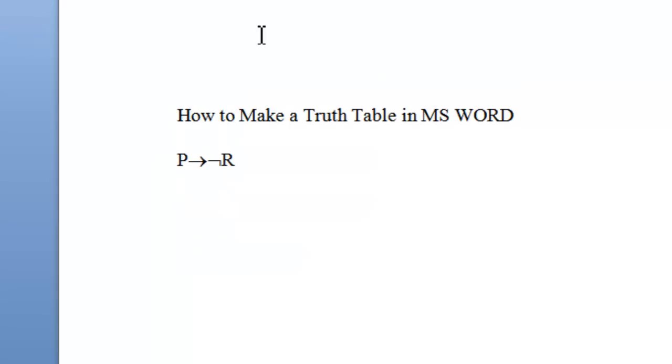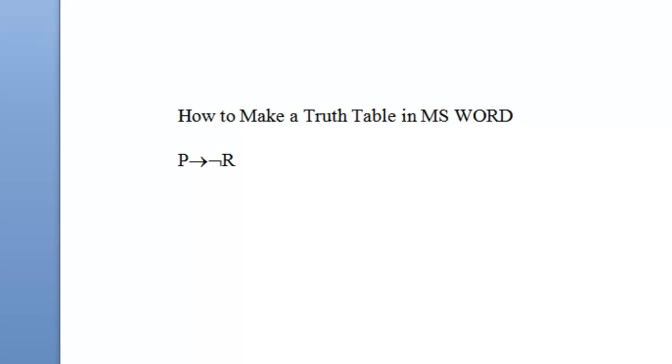The way to make a truth table is to first count the number of propositional letters and operators you want to create a table for. In our case, we have four: the propositional letter P, the arrow, the sign for negation, and R.